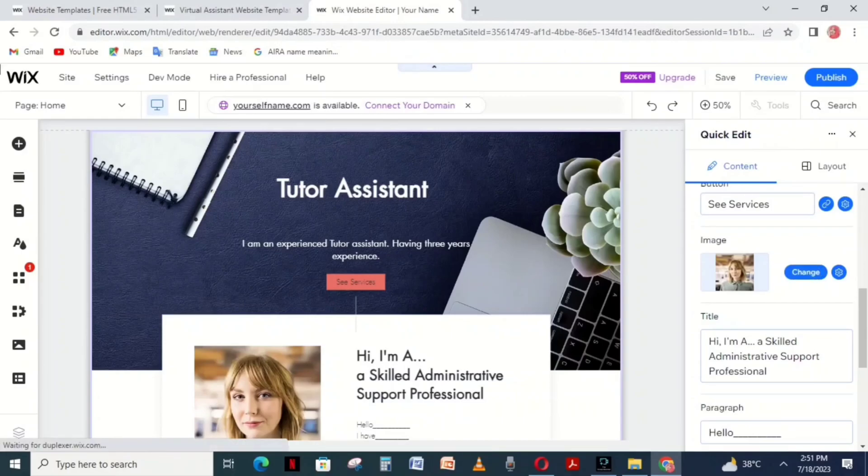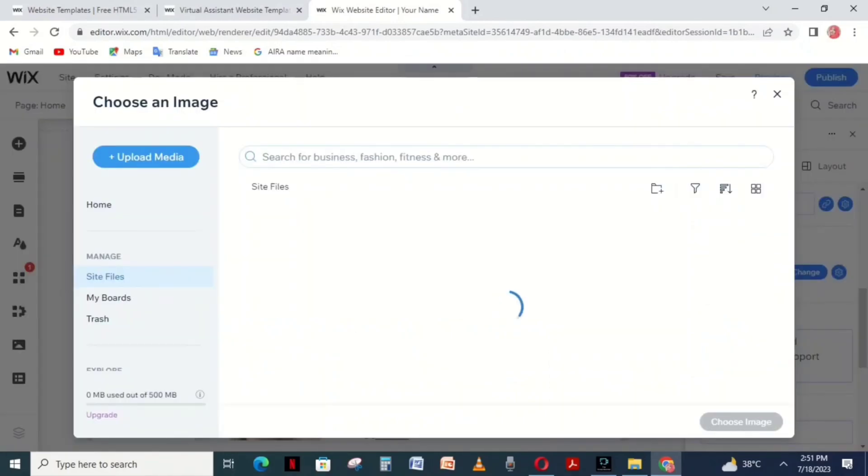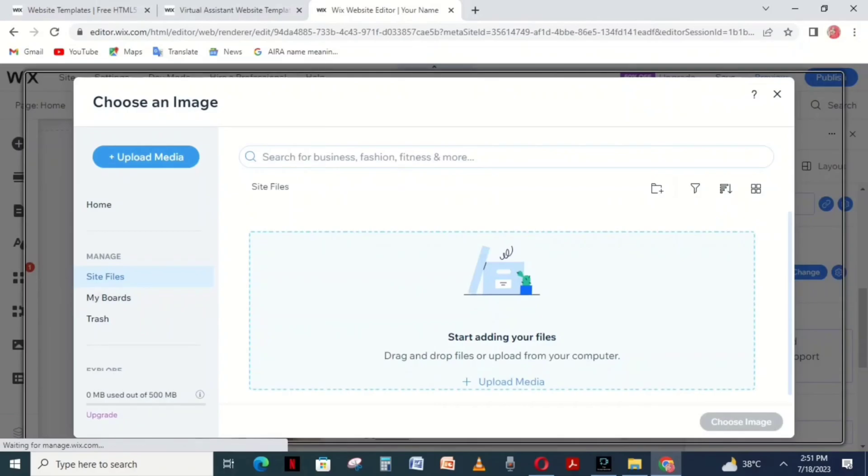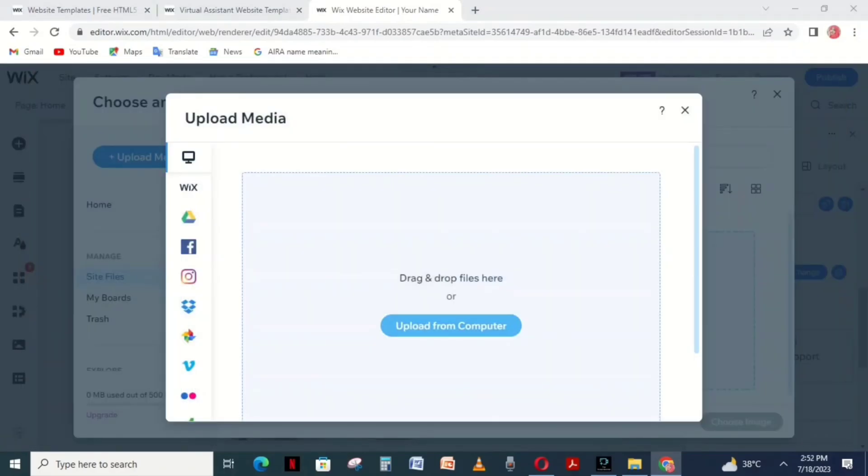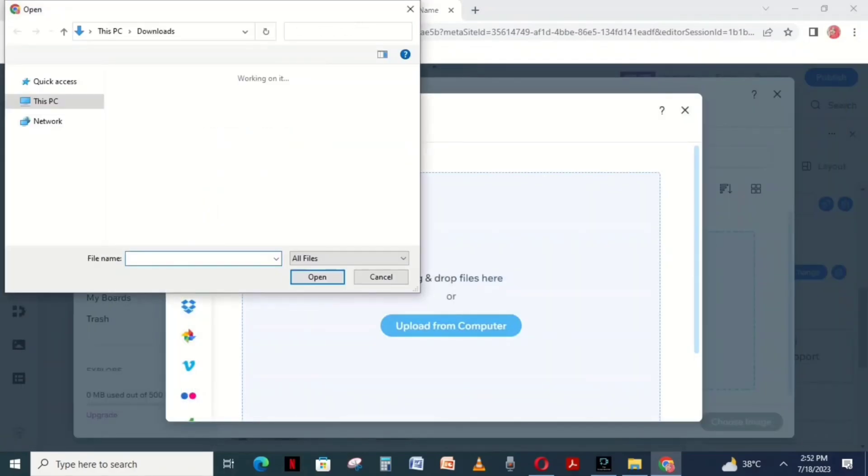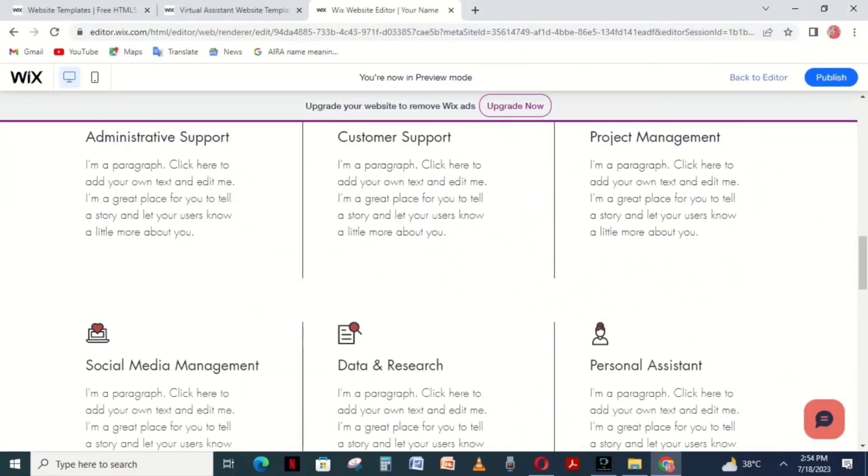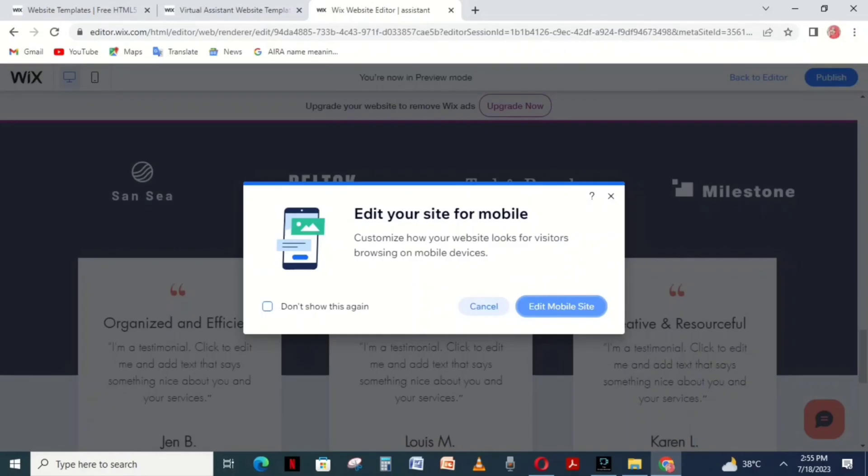To change the image, click the Change Image option on the right side. After loading, click Upload Image, select from your device, and click Upload Media.